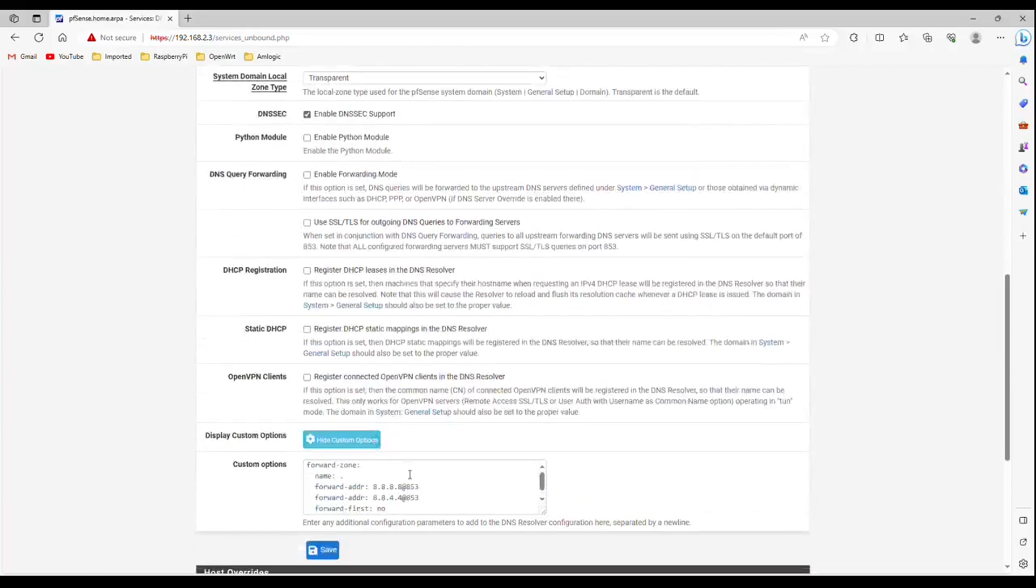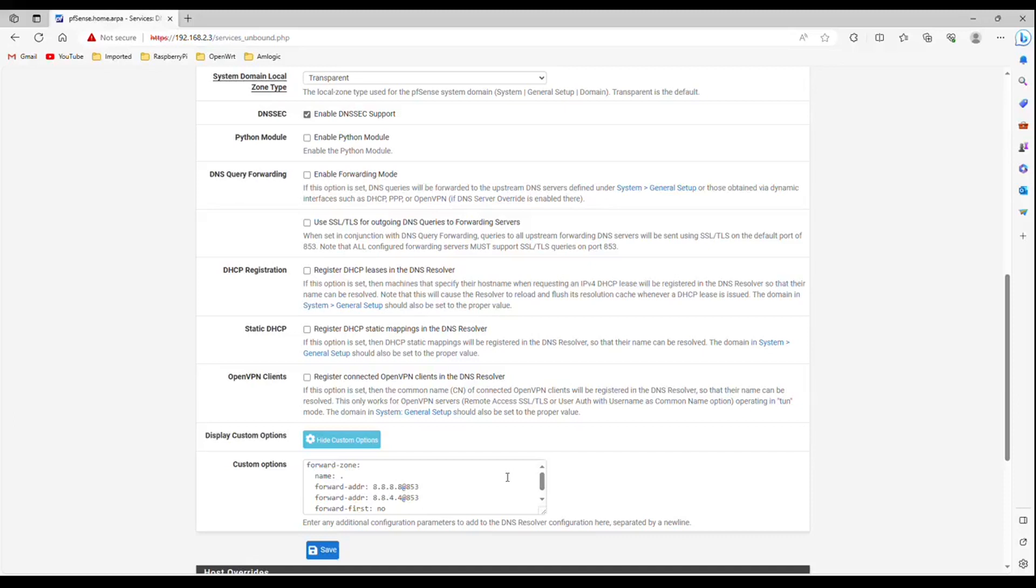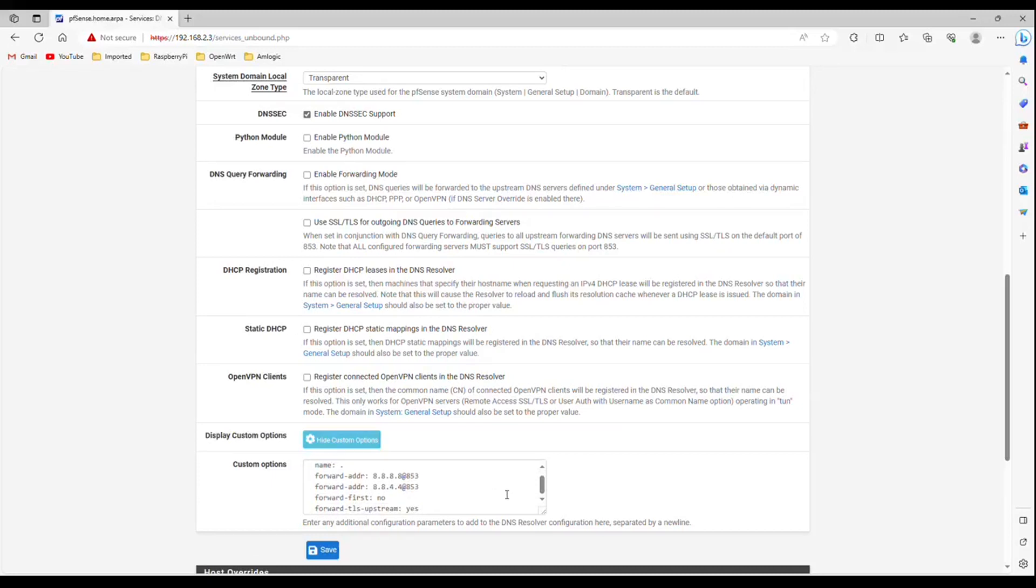Our main aim is to encrypt DNS traffic and prevent DNS leaks. For this, Unbound fully supports DNS over TLS. So I have set here DNS over TLS using Google Name Servers. Now you should write as I have written. Don't forget to enter the last line forward dash TLS dash upstream colon space yes.